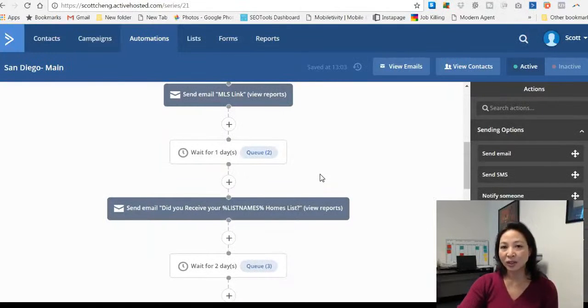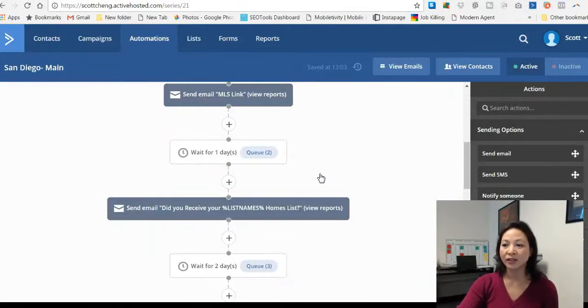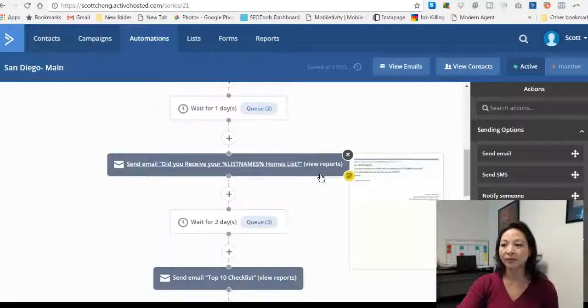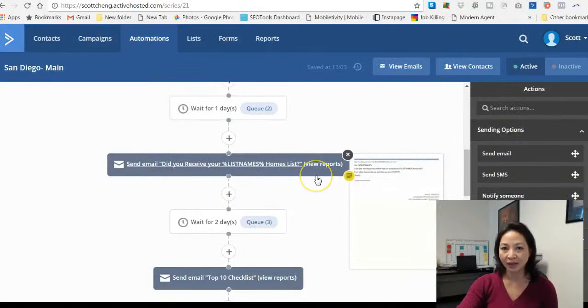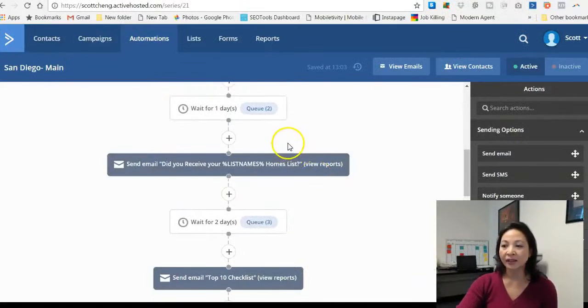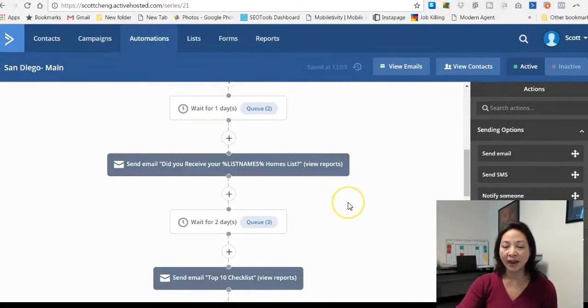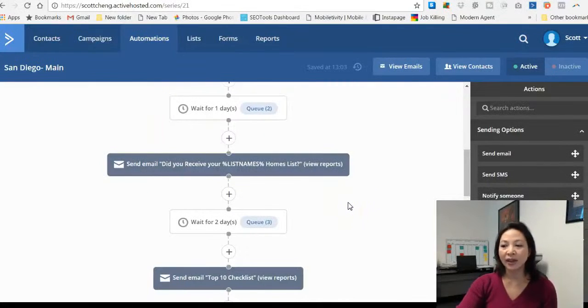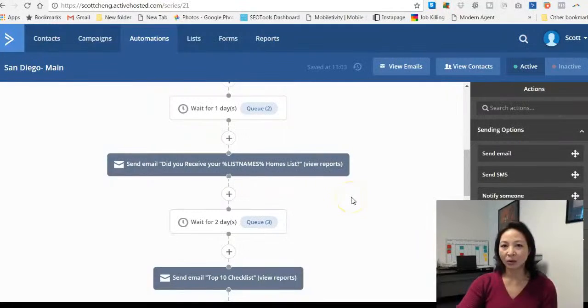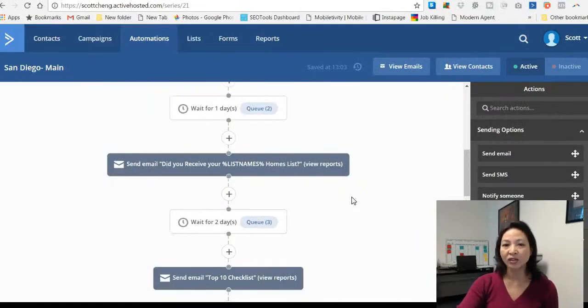The key to eventually working with buyers and sellers is to give them information of value before we ask for their business. The purpose of the CRM is to funnel the clients through so that eventually you will get warm leads to work with.